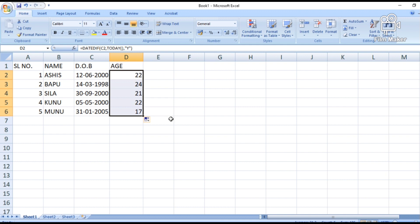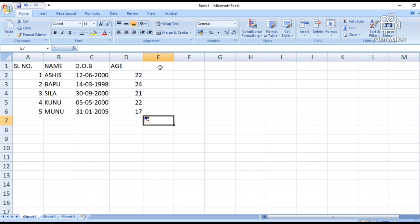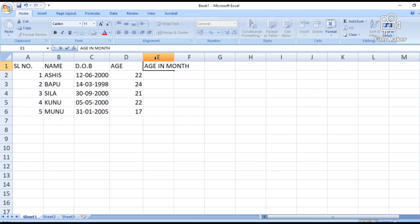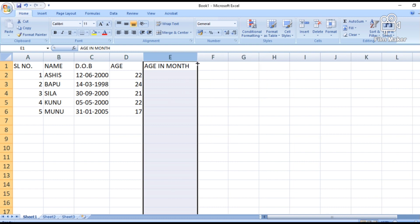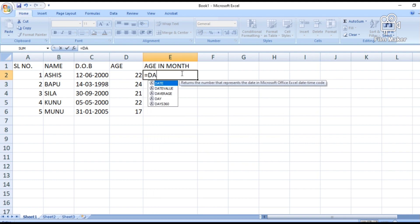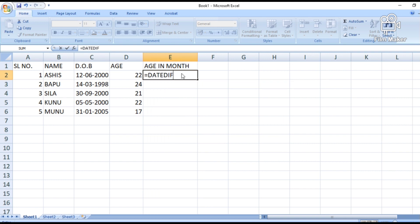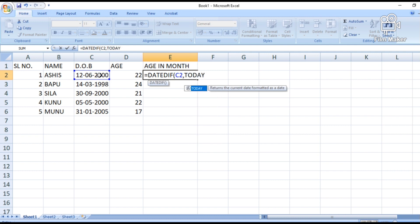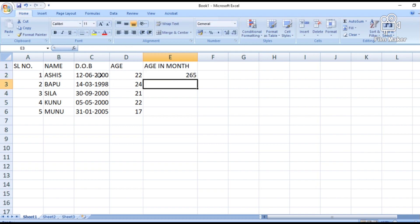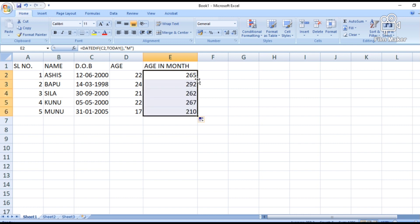If you drag the formula down, it will automatically generate the age for all entries. If you want to calculate age in terms of months, use the same DATEDIF formula: open bracket, date of birth cell, comma, TODAY function, then within double quotation marks mention 'M' for month, close bracket and press Enter. In terms of months, the age is 265 months. Double-click to fill down and it will generate all the data.